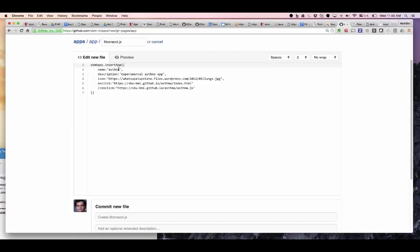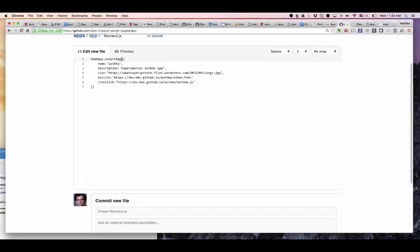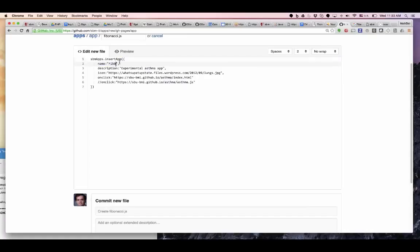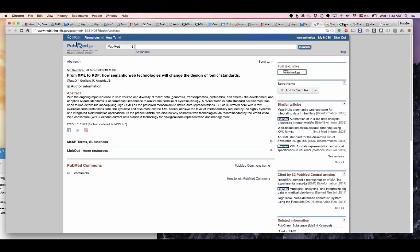By default it's loaded as a private app. A polycap is on our side just flipping a switch and your private app becomes public. So insert app — name: Fibonacci. Fibonacci is enough. Description: 'generates Fibonacci numbers'.